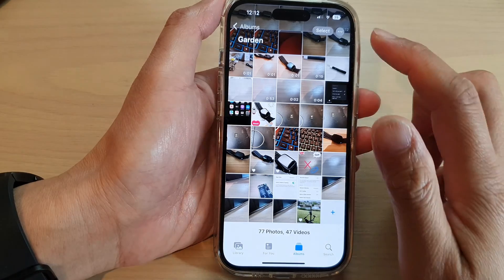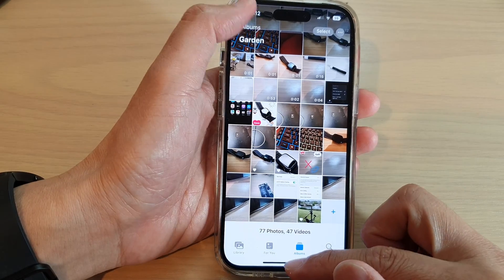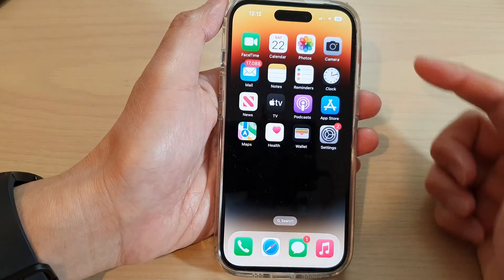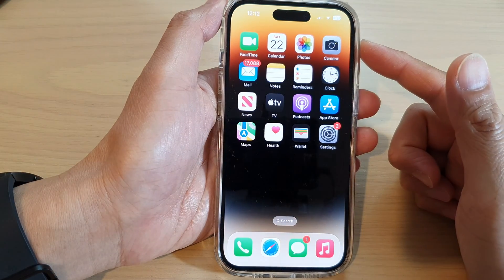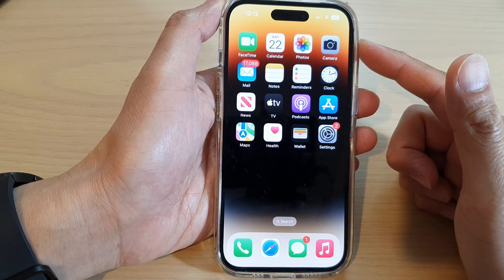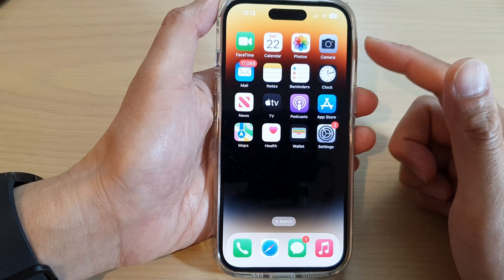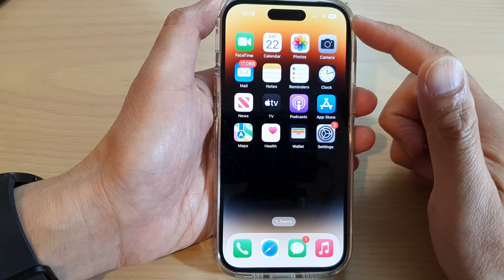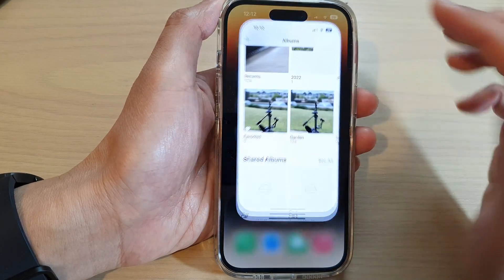First, let's go back to the home screen by swiping up at the bottom of the screen. On the home screen, open up Photos.